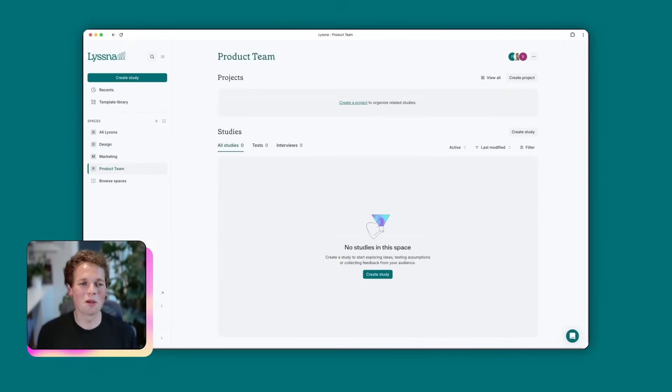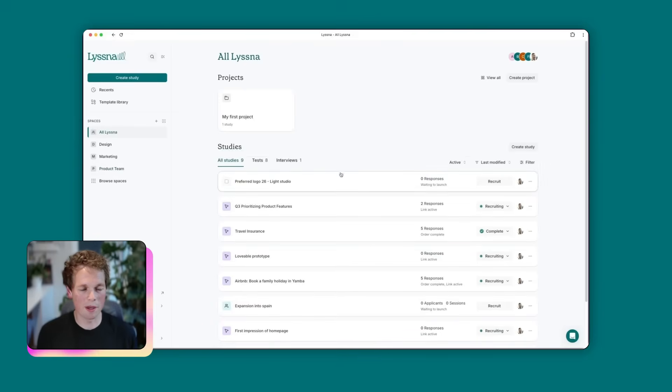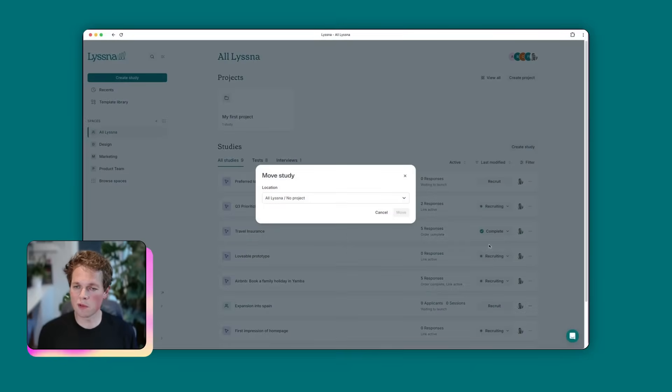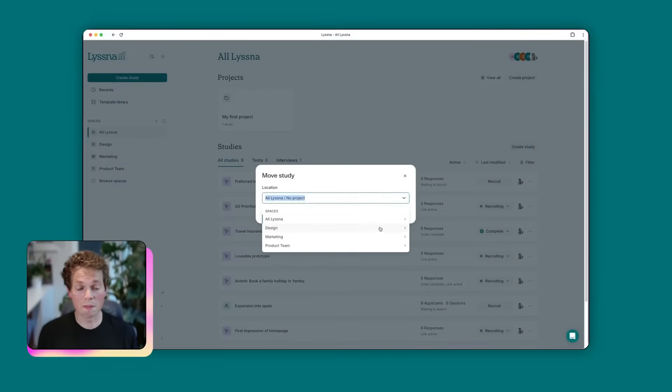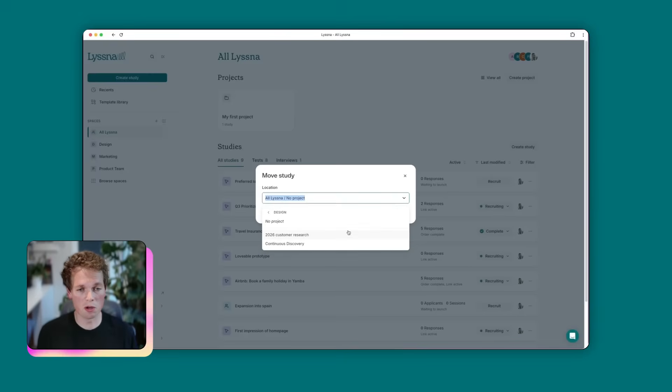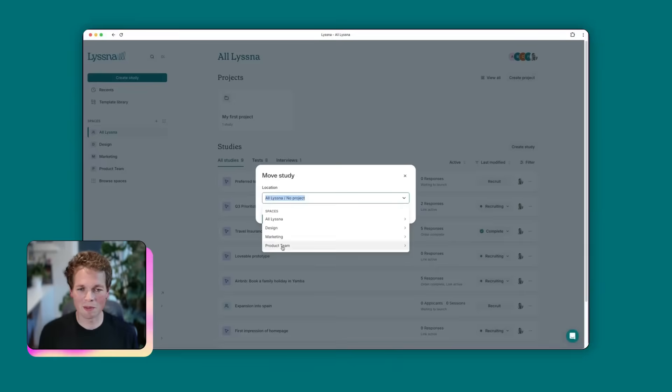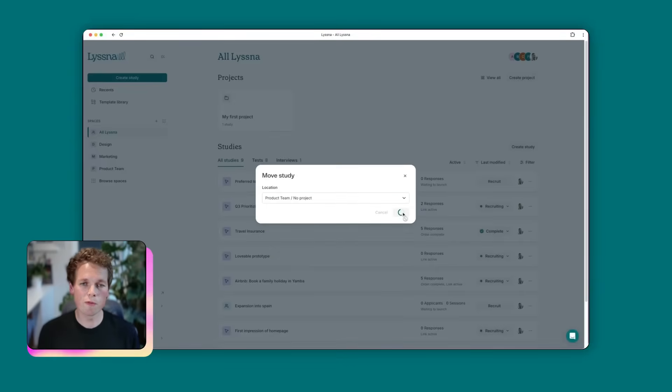It's empty though, so we should probably put something in it. So I'm going to jump back to the list of all of our studies, and we're going to choose this first study, which is preferred logo. I'm going to choose the move action over here. And then I get a list of all the different spaces within our account. Spaces that have projects within them, I could choose to go directly into the space or within the project itself. Our brand new product team space doesn't have any projects currently. So we're just going to add it to no project within that space. So let's hit move.